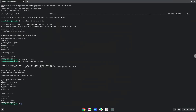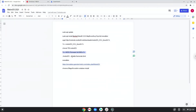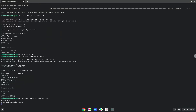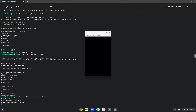Now we will launch Melon DS to make sure that it works. Now we will add the BIOS files and firmware to it. Please follow the video.